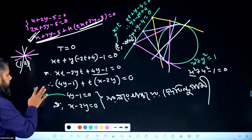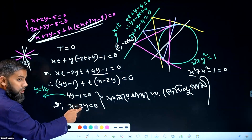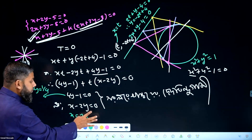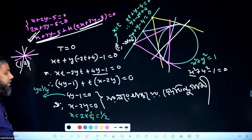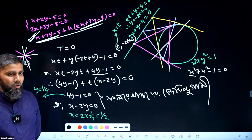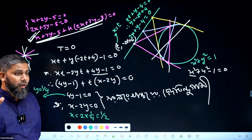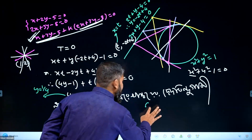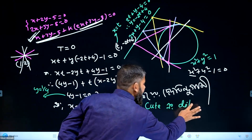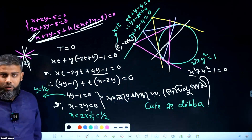Y is equal to 1 by 4. 2 into 1 by 4, that is half, 1 by 4. Excellent, doctor problem. Okay?